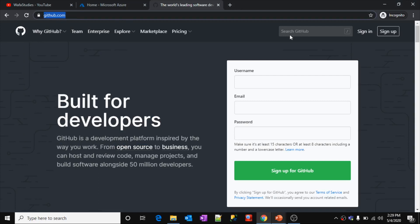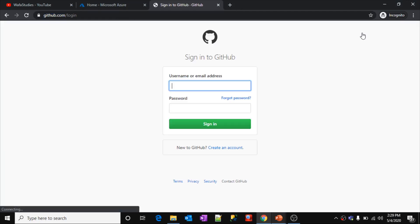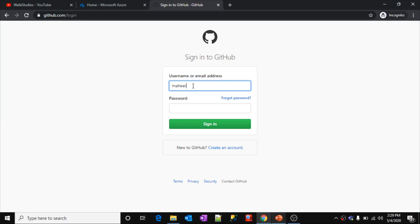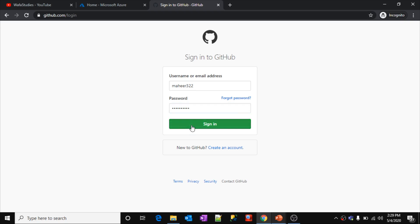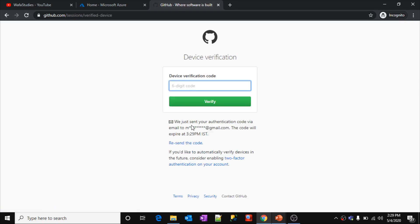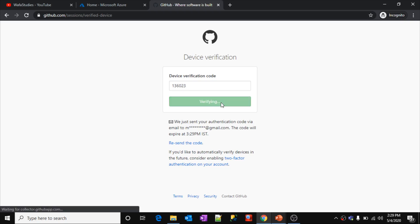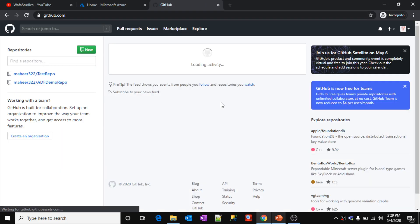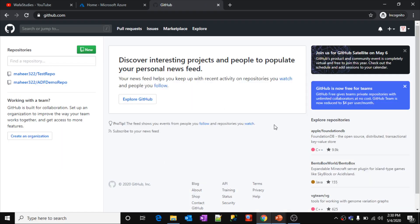Let me navigate to GitHub.com and sign in to my GitHub account with my credentials. My account name is mahir322. Once you enter your ID and password, you will receive a 6-digit code which you need to enter. After verification, the GitHub page loads. This is the free version of GitHub.